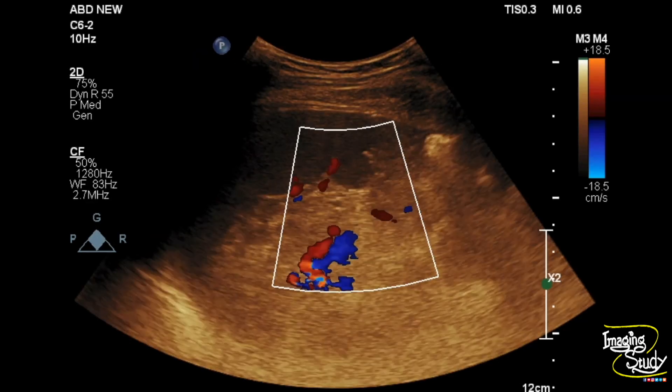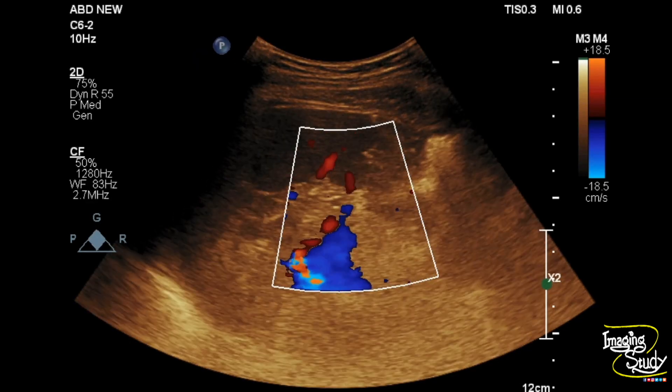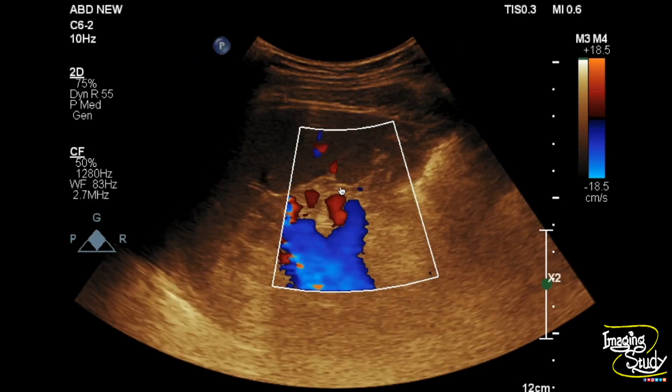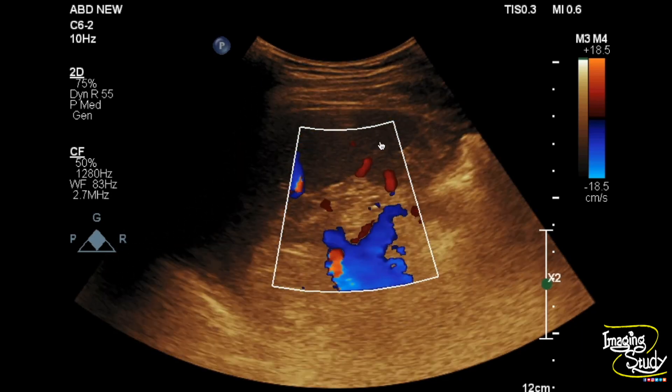If you check the color Doppler, you can see this structure is getting blood supply from the adjacent splenic hilar vessel.